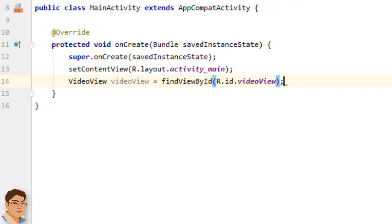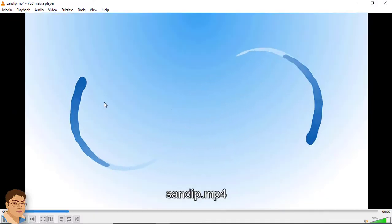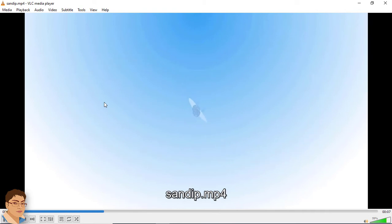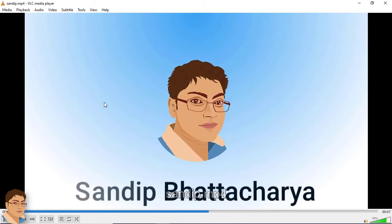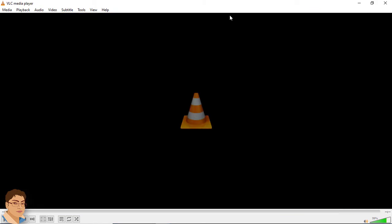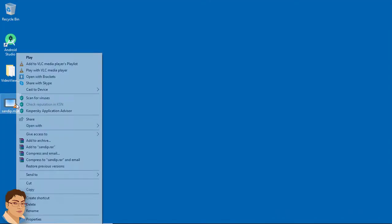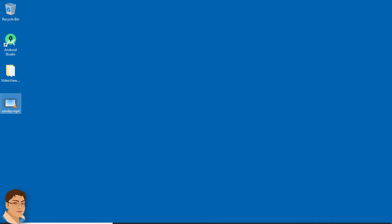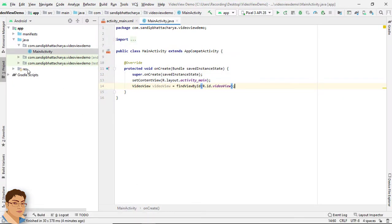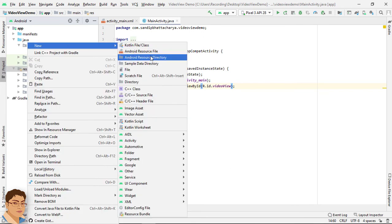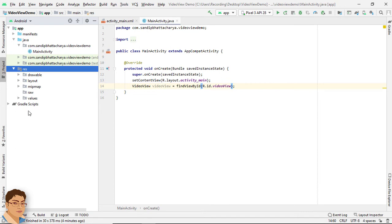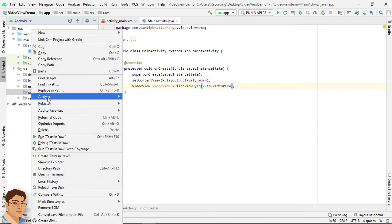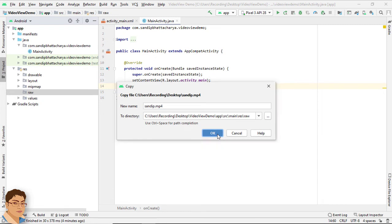Now the video that we are going to play inside this app is this. I will just copy this video file and go to Android Studio res. I will create a new directory and name it raw and I will paste the video file inside this raw folder.